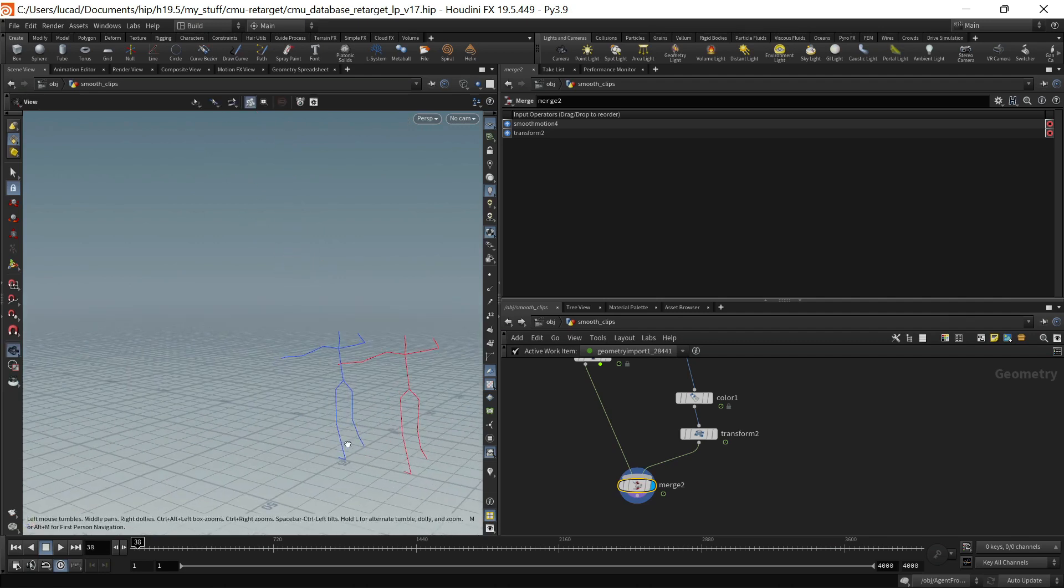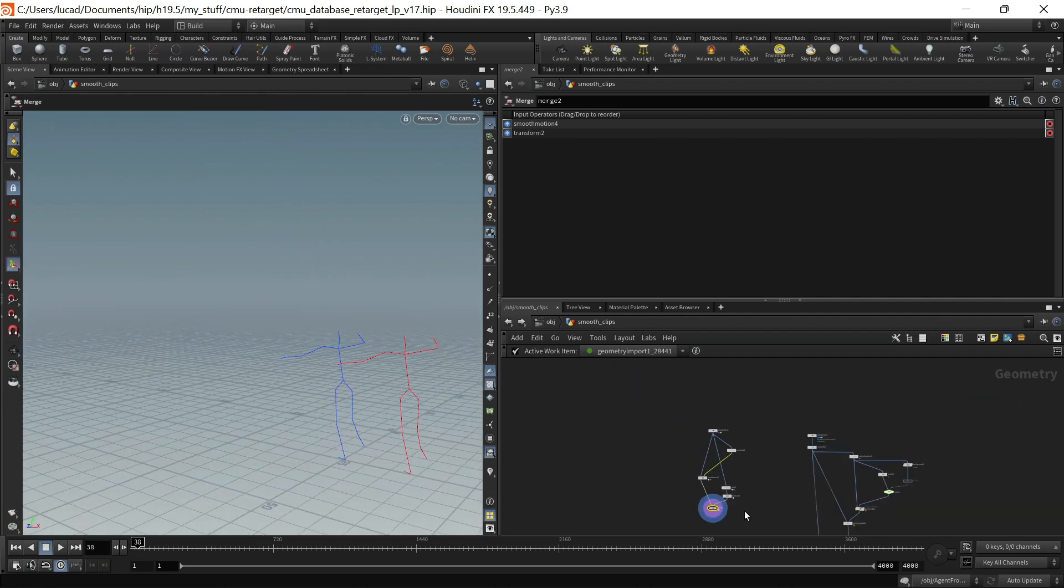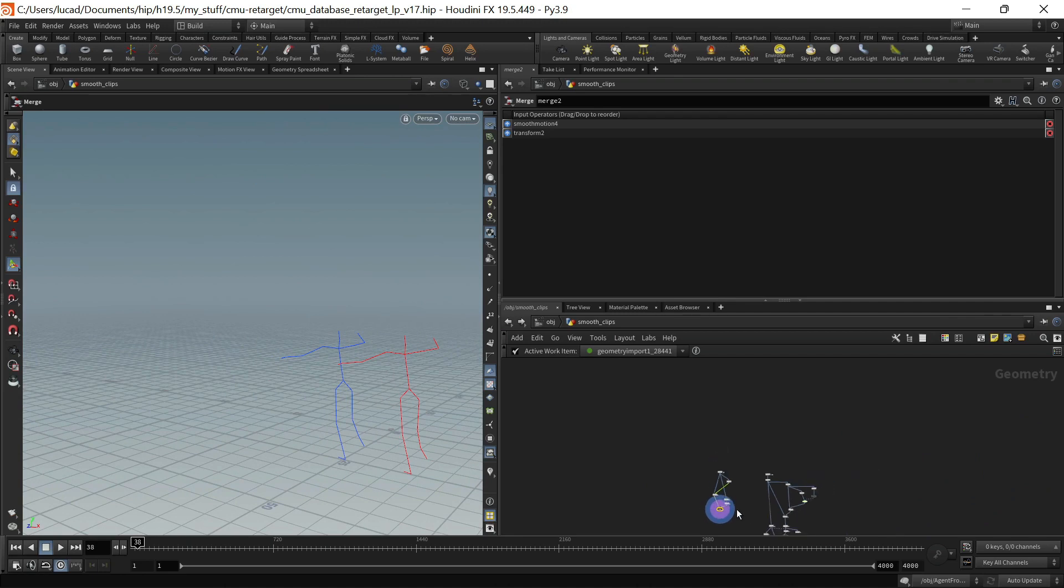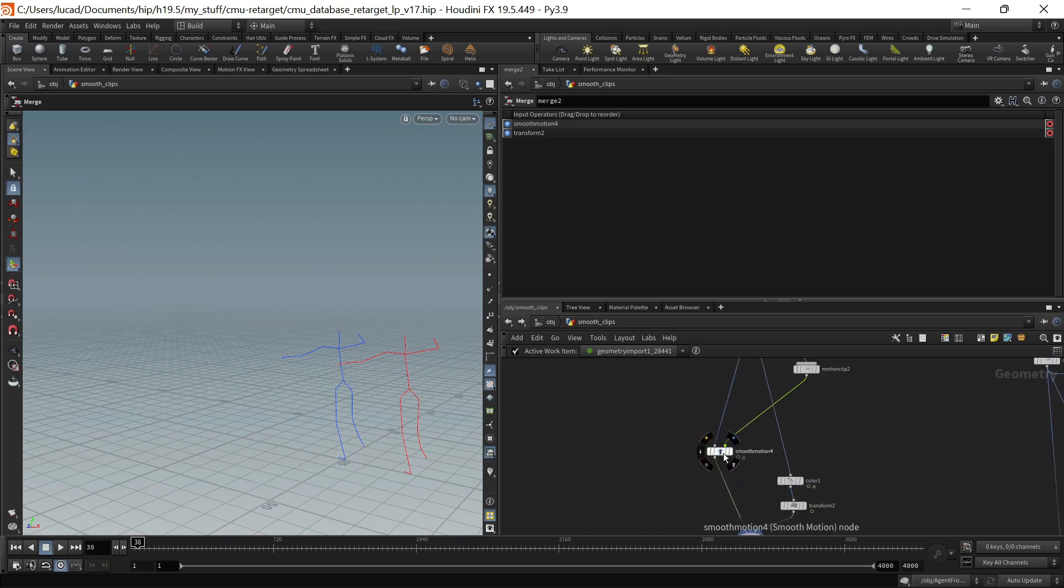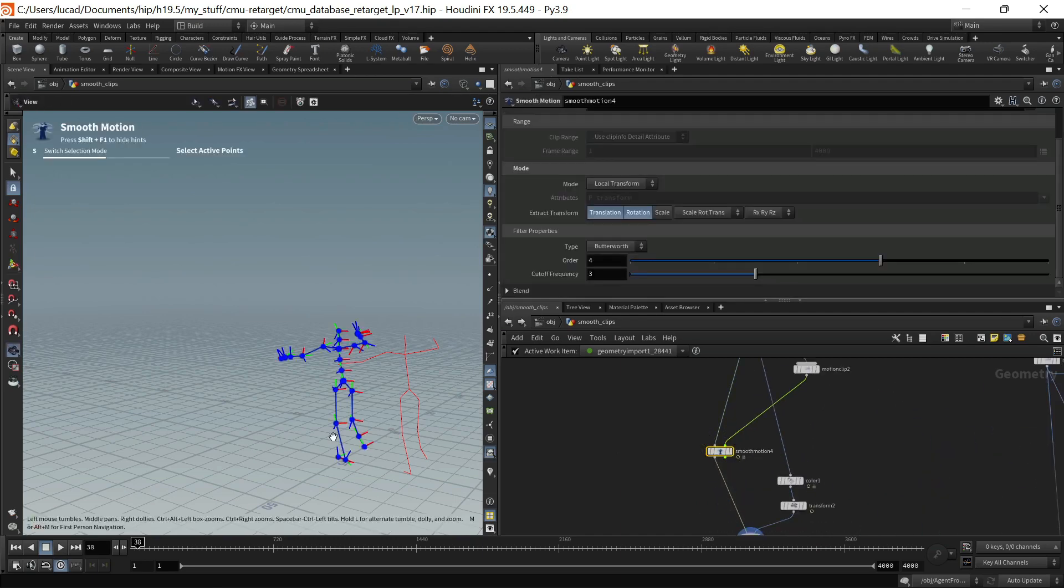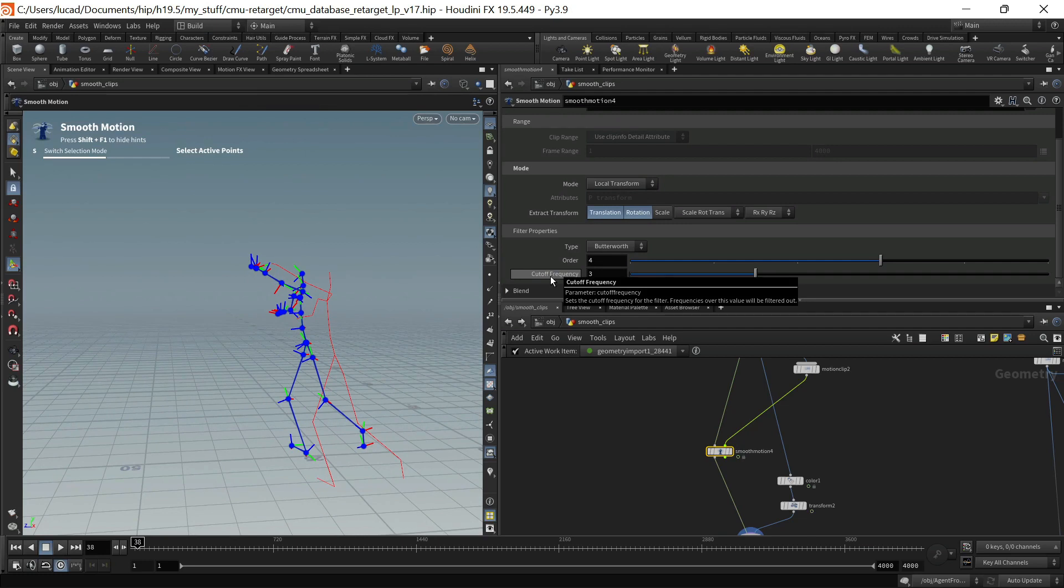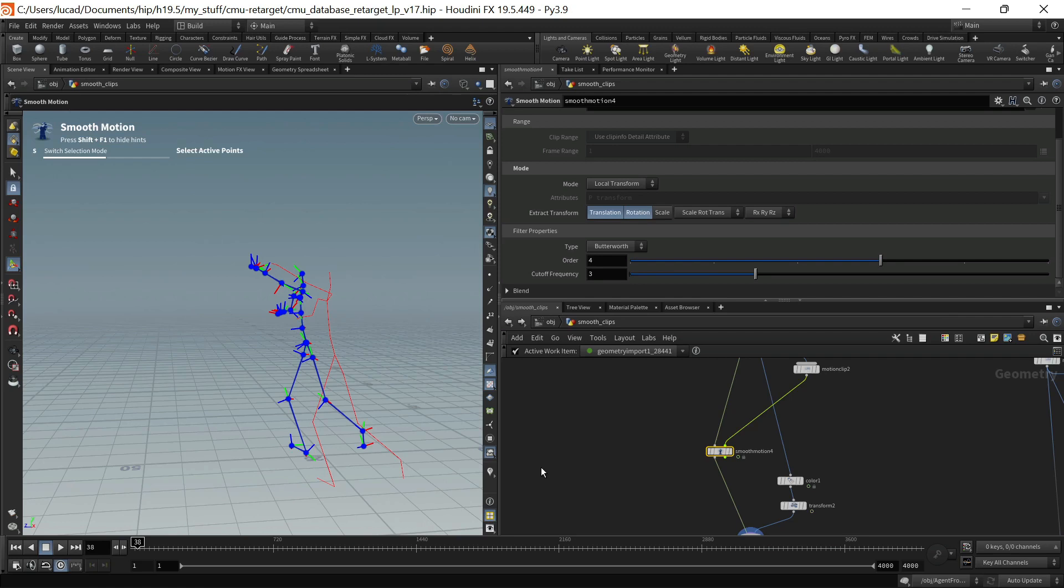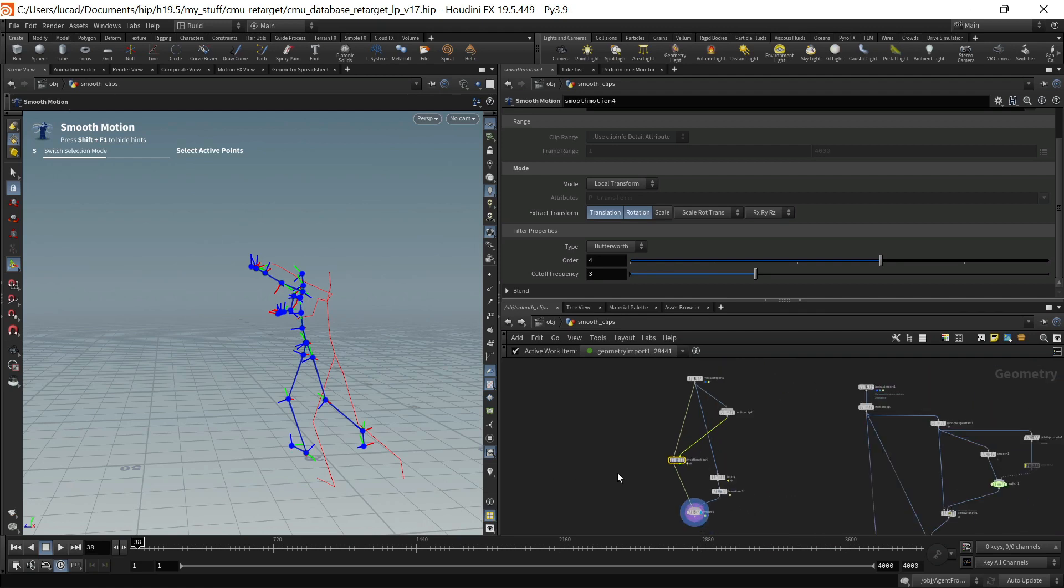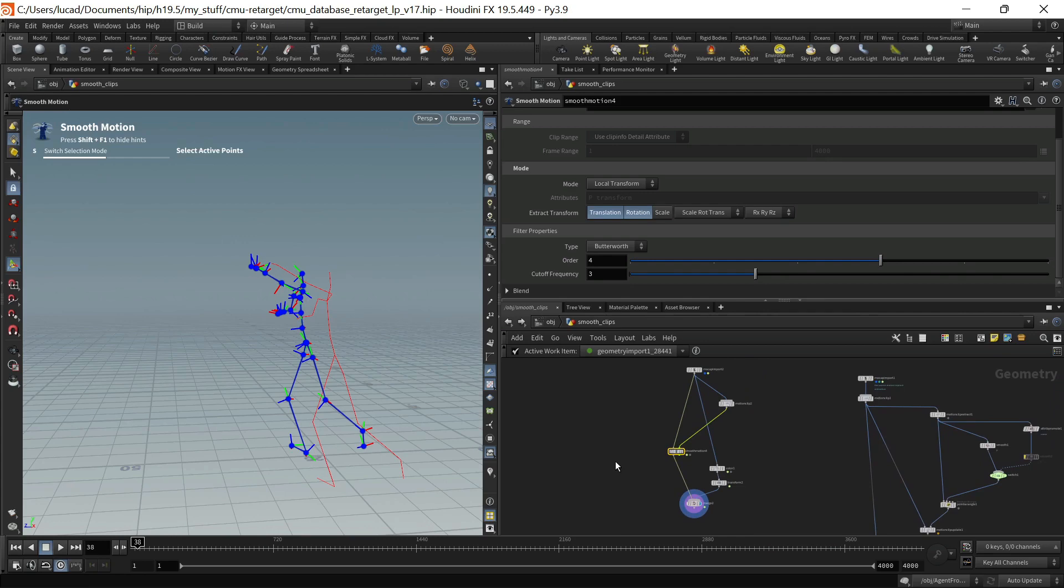So that's another option for smoothing the motion as well. Fairly straightforward. It takes a little getting used to in terms of finding the right kind of cutoff frequency. So you do have to play with it a little bit and you know it's gonna vary from clip to clip. But yeah that is another tool in your arsenal.